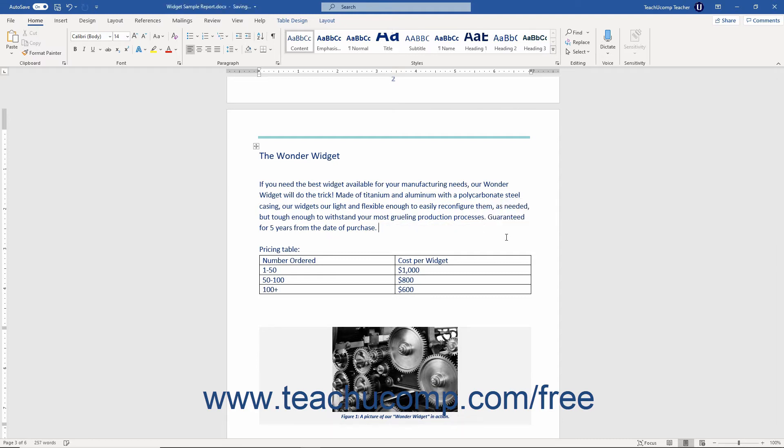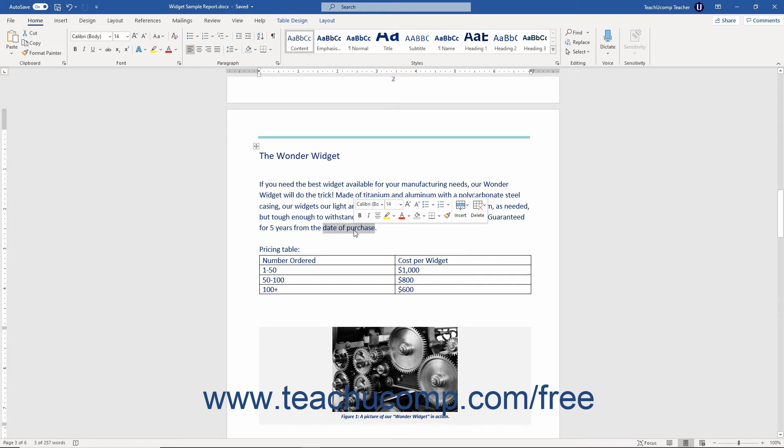You can easily replace any selected text in your document. To do this, select the text to replace and then immediately type over it with the new text.